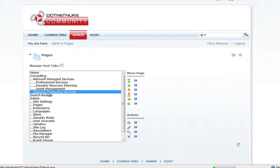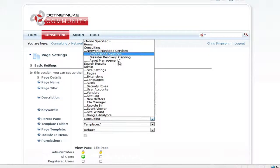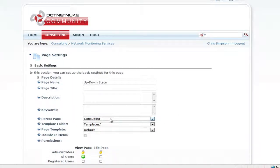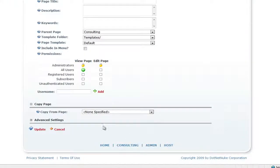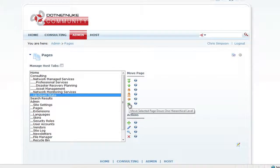Now with Network Monitoring Services highlighted, we'll add a new page and call this one Up Down State. Again, uncheck Include in Menu. The parent page shows as Consulting due to the same issue, so after clicking Update you can see it's placed as a sub menu item under Consulting. We then need to make it a sub menu item under Network Monitoring Services, so click the right arrow to correct that.